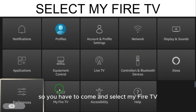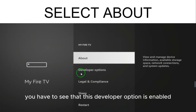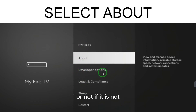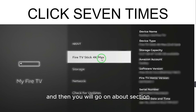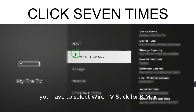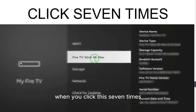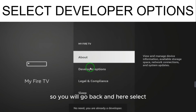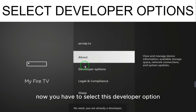When you select 'My Fire TV', you will see different options. Check whether the Developer Option is enabled or not. If it is not, go to the 'About' section, select 'Fire TV Stick 4K Max', and click it seven times. Clicking it seven times will enable the developer options.